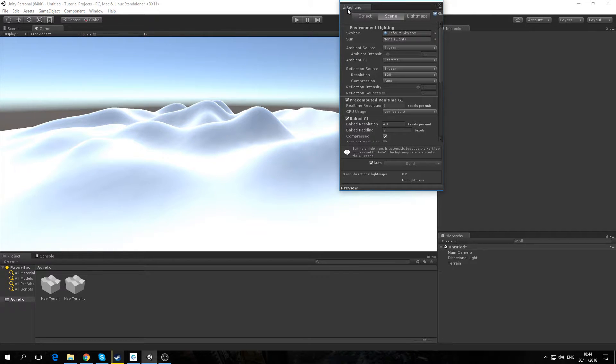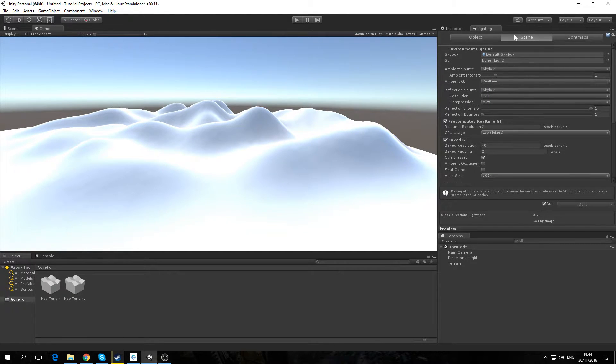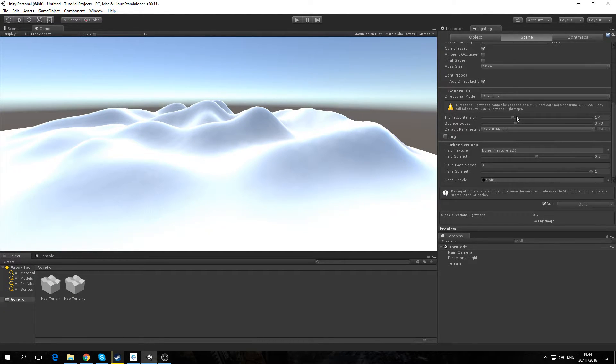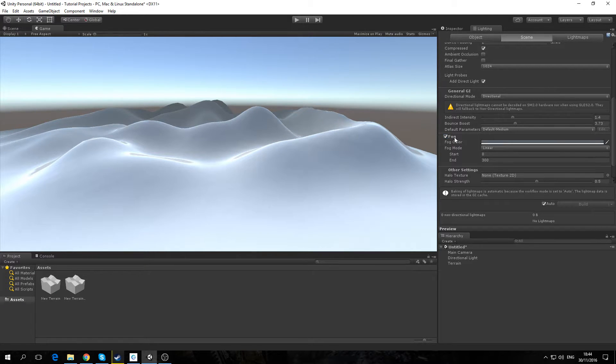I'm going to dock my lighting tab beside the inspector by dragging it. We're going to select the middle tab or the scene tab and select fog. We then want to expand fog by selecting it.